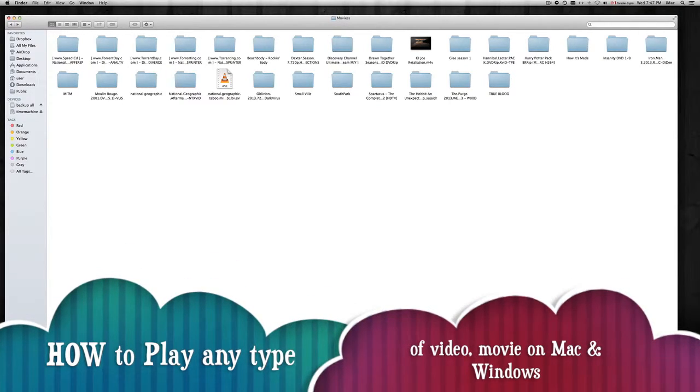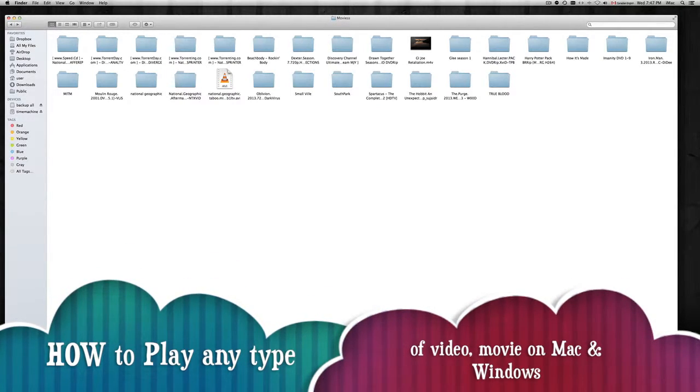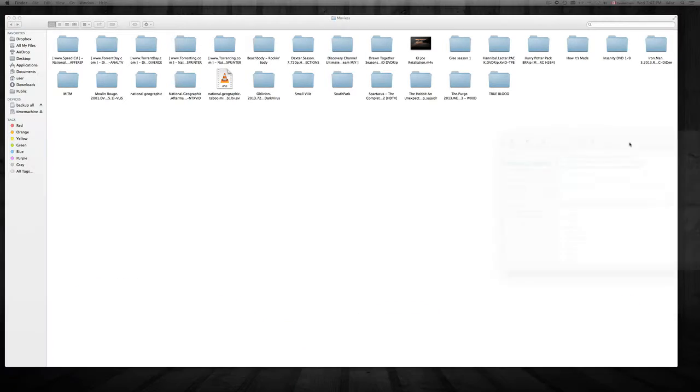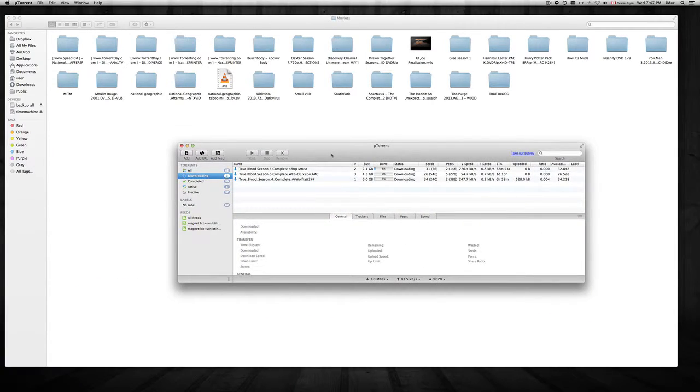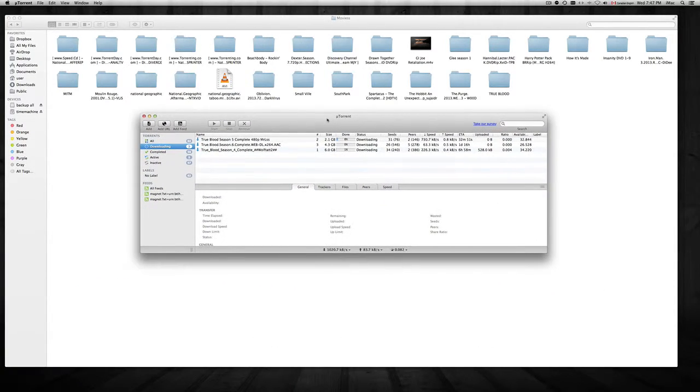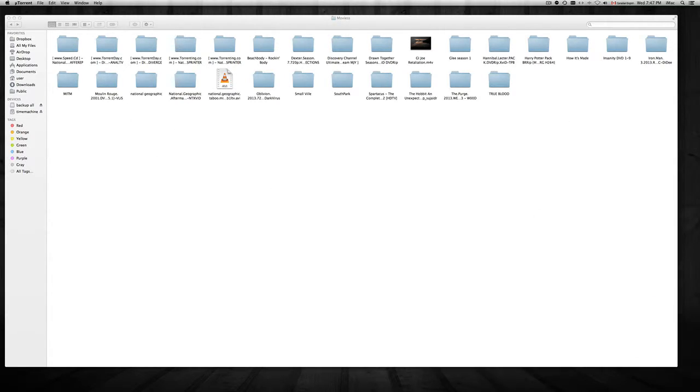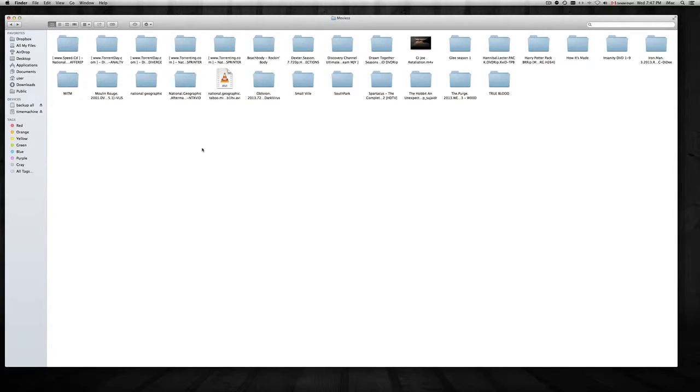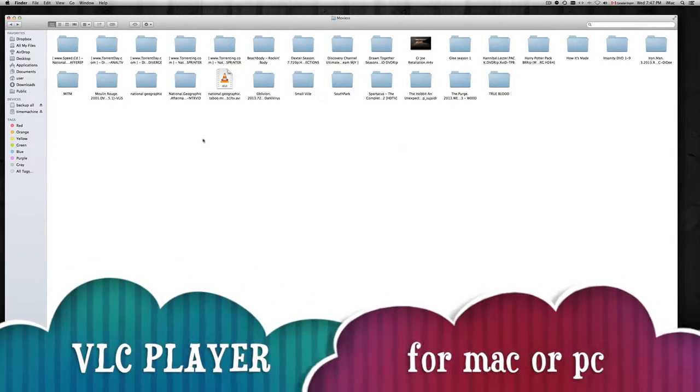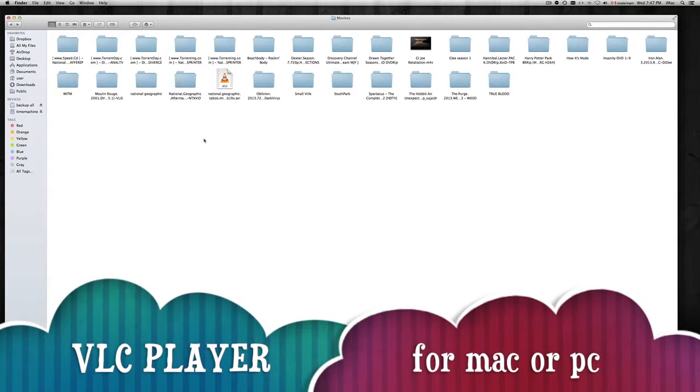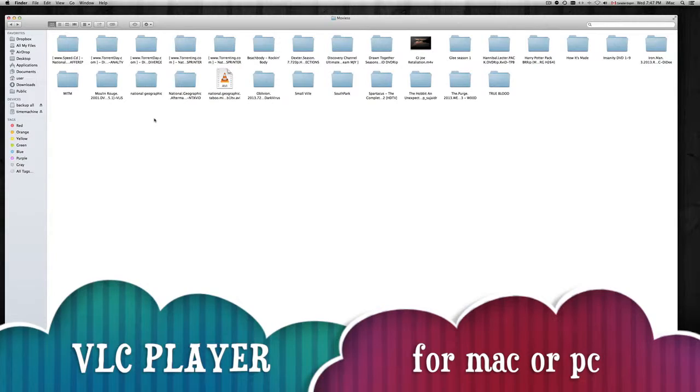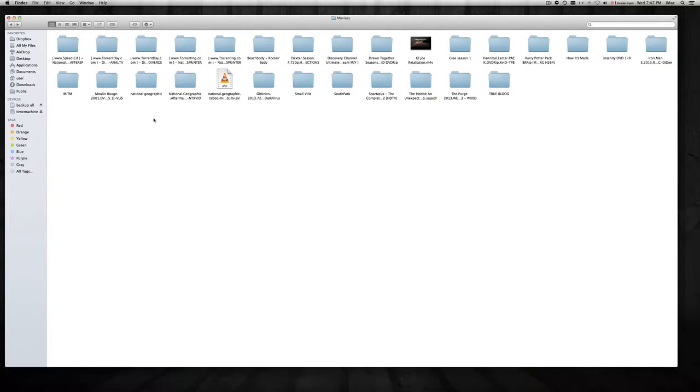Hey guys, in this video tutorial I'm going to show you how to play videos you may have downloaded from a torrent or just off the net, such as these ones downloading. It depends what format they come in, but basically using VLC player you're going to be able to play them all.